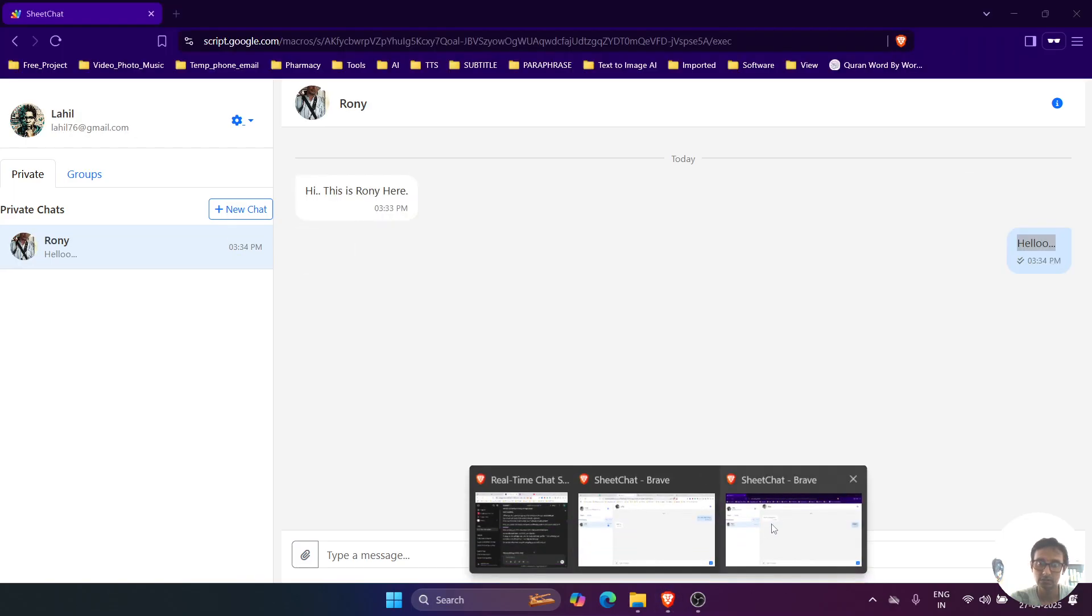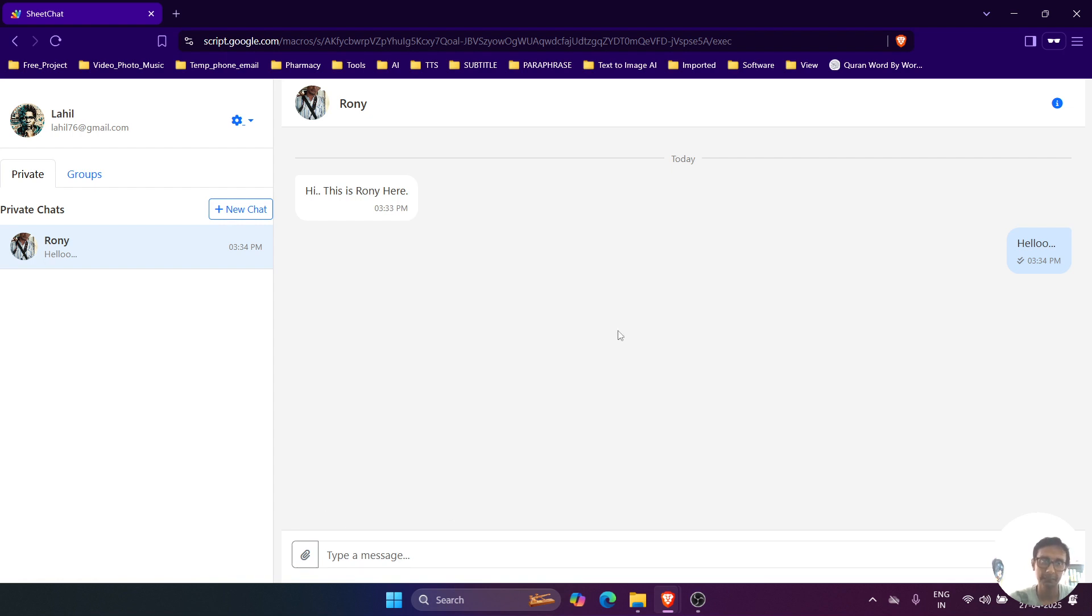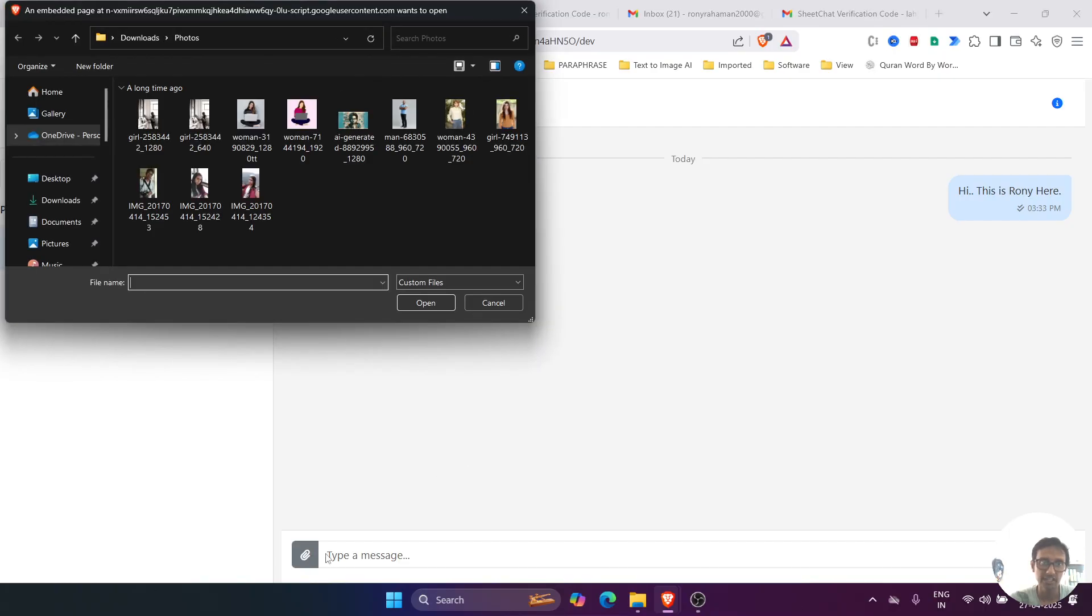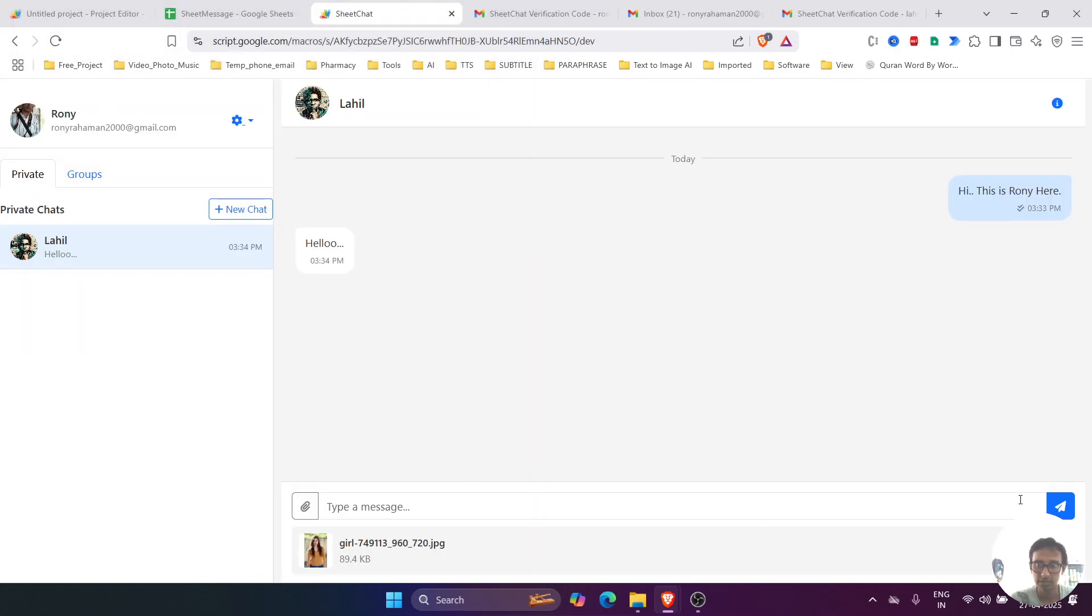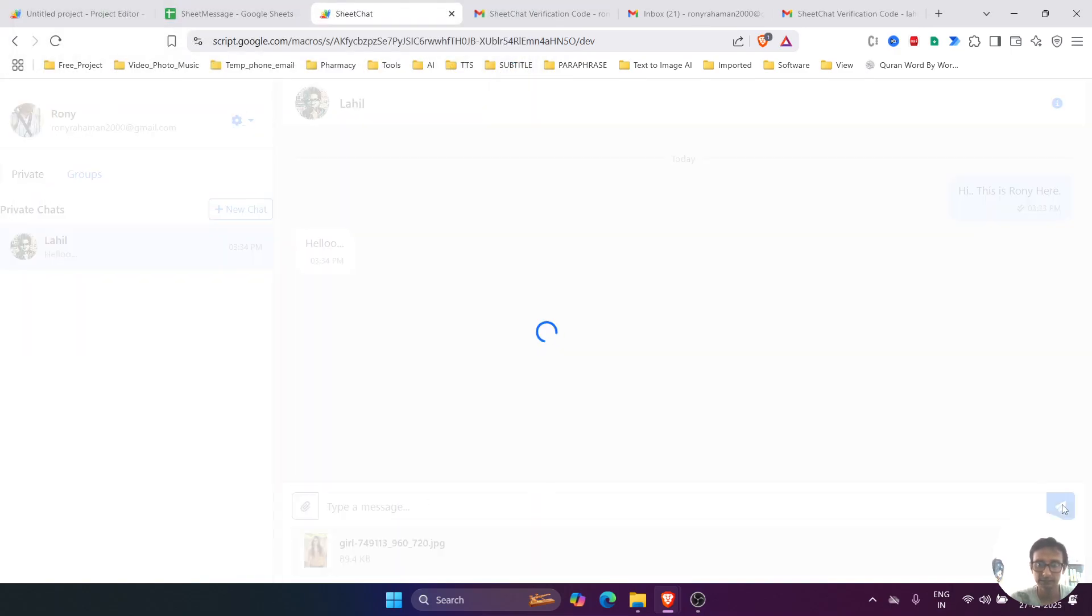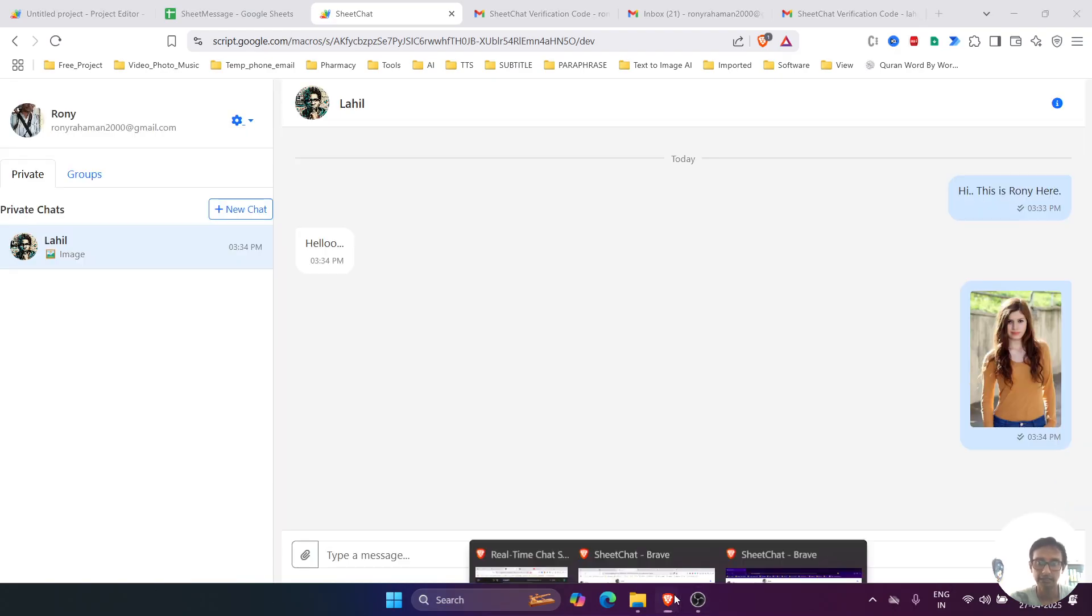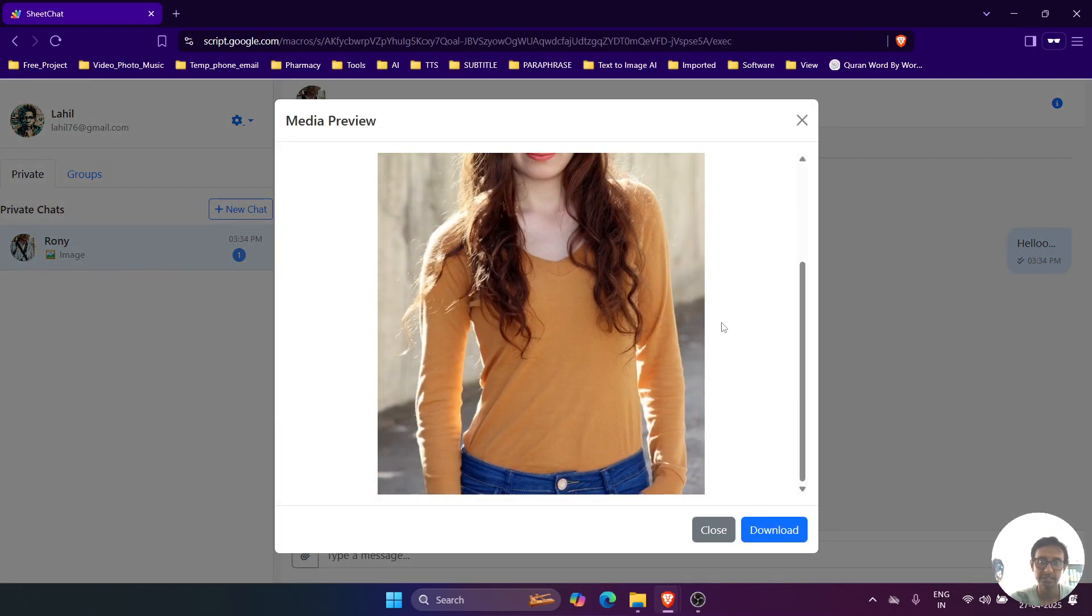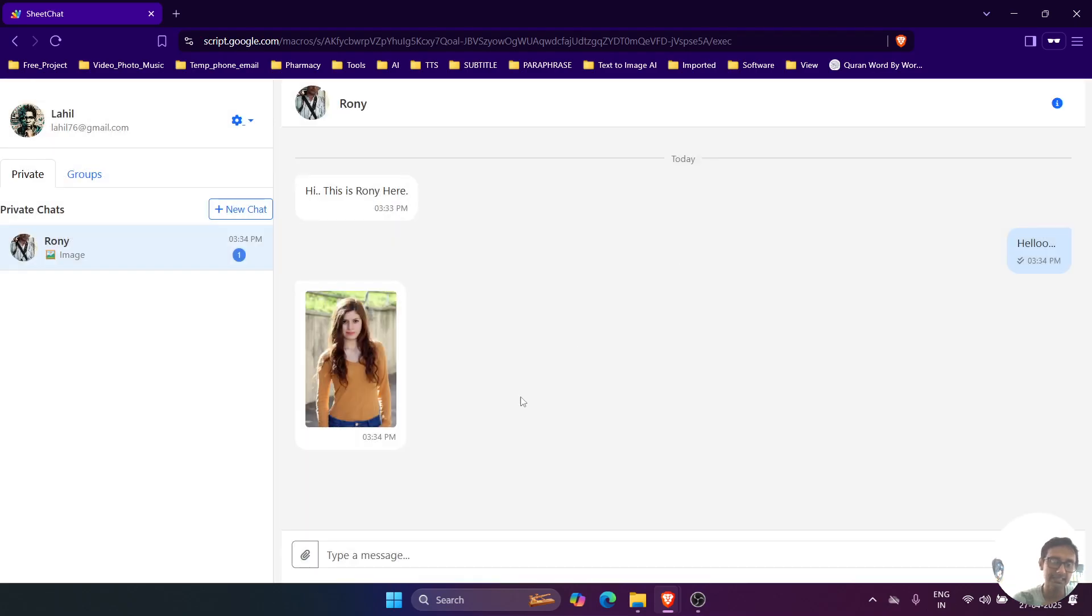So we can also send any images or any PDF. Now let's send an image. Let's send this image. See, and if we go to the other user, see, this one is the image.